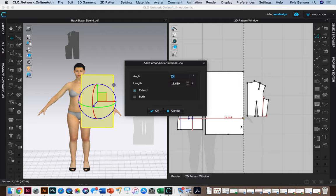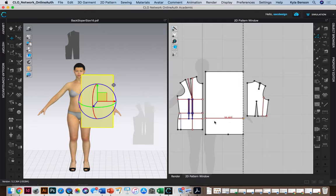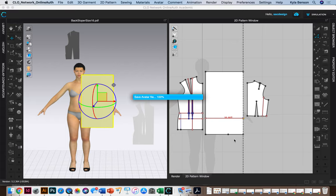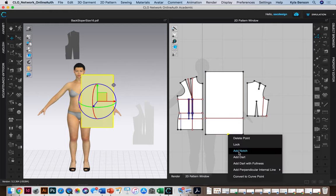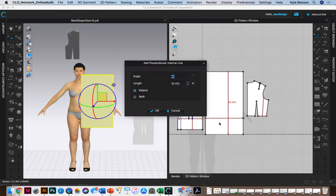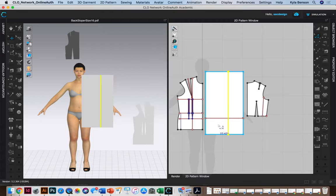There we go. It can go all the way, it can extend. I need 90 degrees. And you know what, it probably wouldn't hurt if I did the same thing with this point. Right click, add perpendicular line, X-axis.